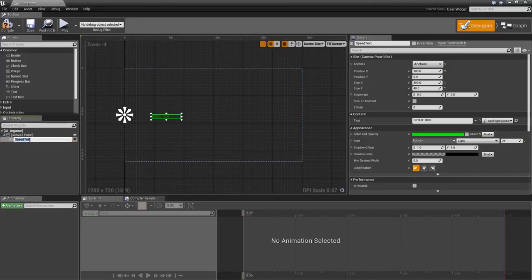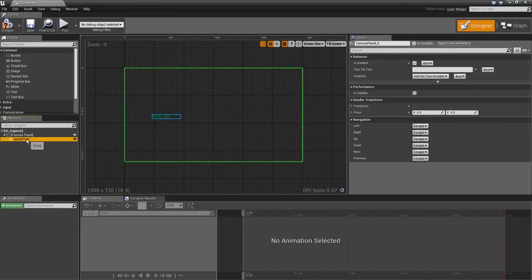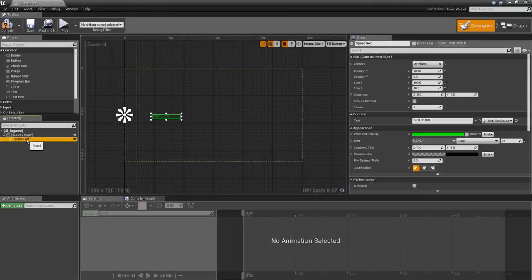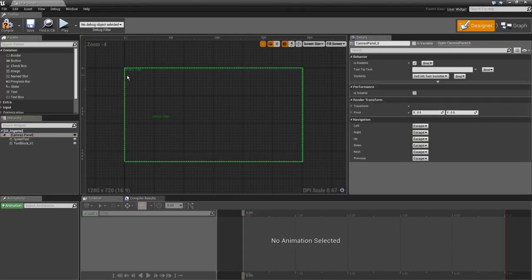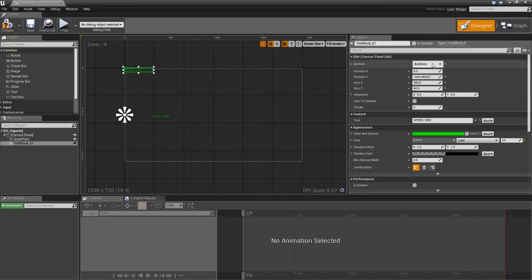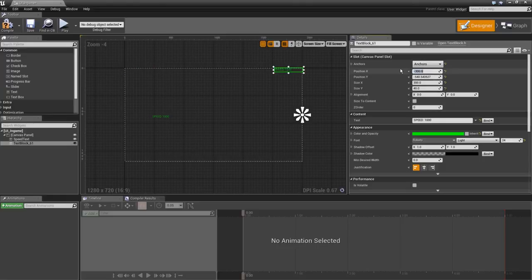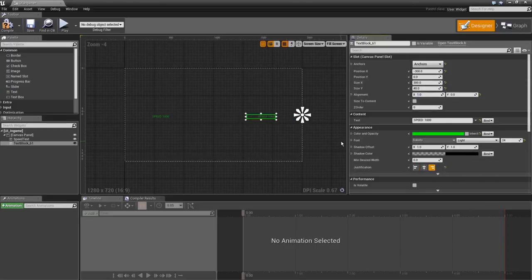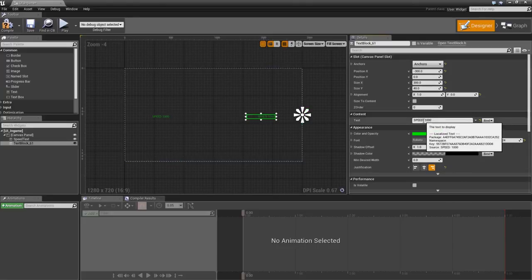Now it's time to add the altitude text. Rename the first text element to 'Speed Text' to keep things tidy — hit F2 to rename. Copy and paste it to create the altitude text. Anchor it to the opposite side of the screen, set Position X to -300, Y to 0, X alignment to 1, and type 'Altitude' as its label.